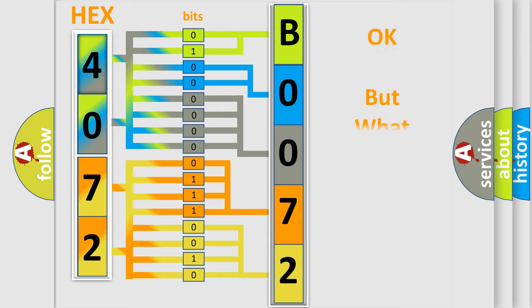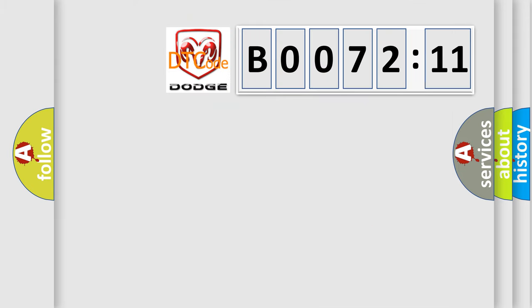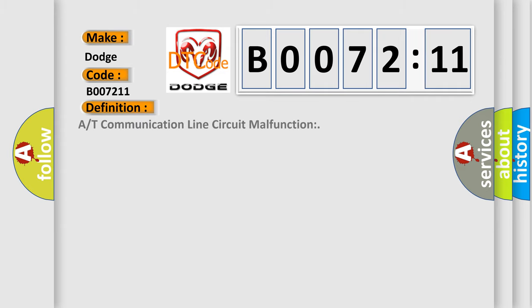The number itself does not make sense to us if we cannot assign information about what it actually expresses. So, what does the diagnostic trouble code B007211 specifically mean for Dodge car manufacturers?